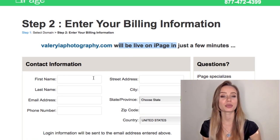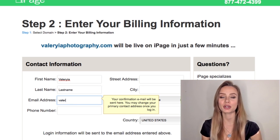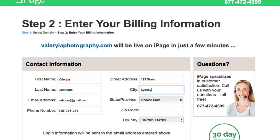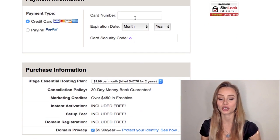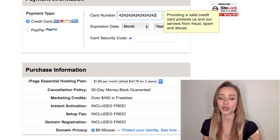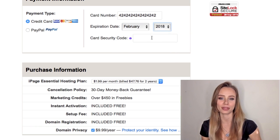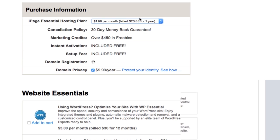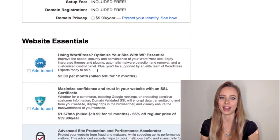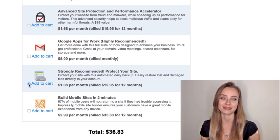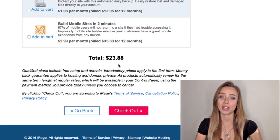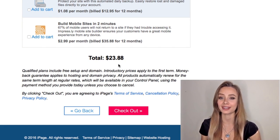Now you just have to fill in your basic information like name, current email, and your address — that can be from any country. Then your payment information. They charge the cheapest I've seen: just $1.99 per month. Now just select one year term. You won't need the add-ons, and this will be the only thing to pay for the whole year. Everything else is free.